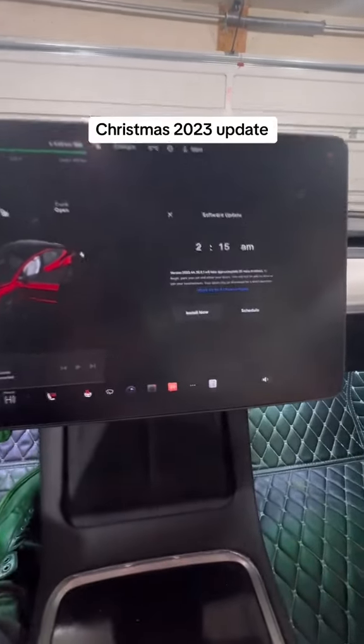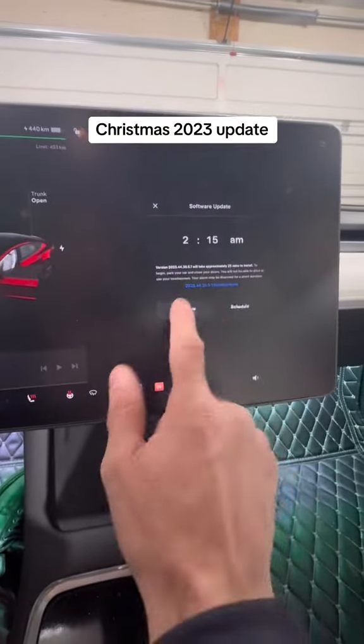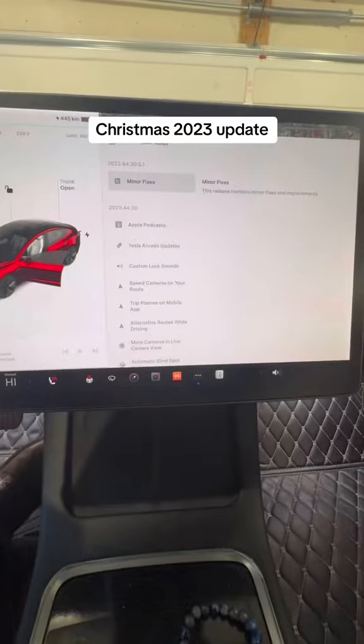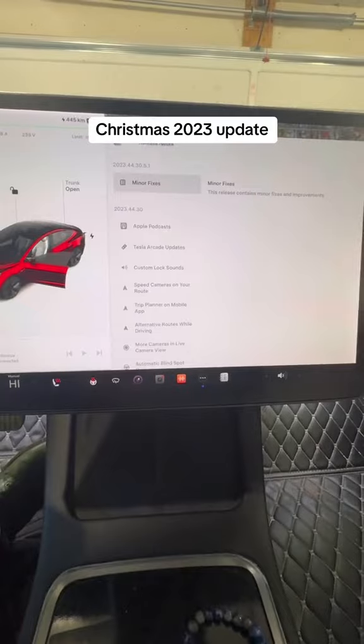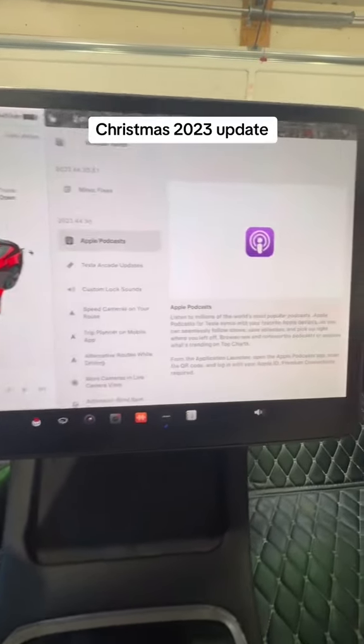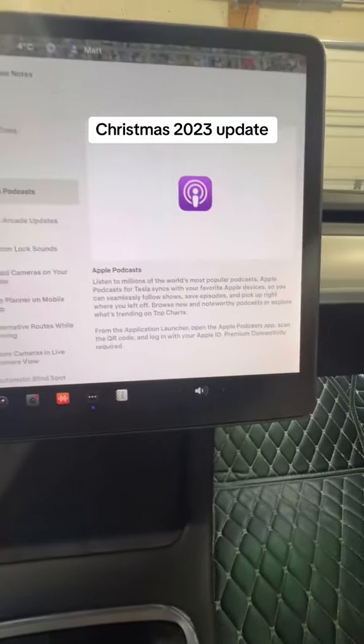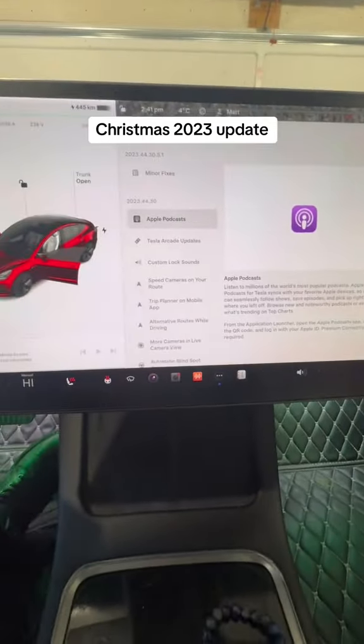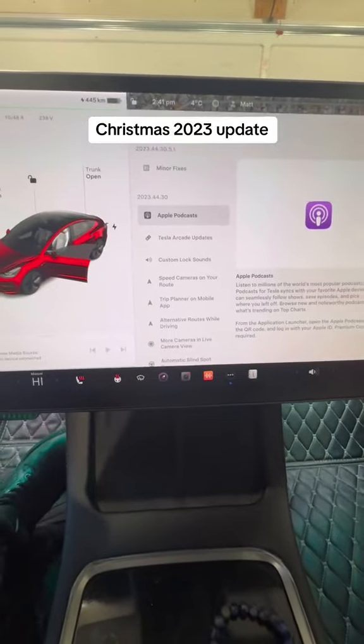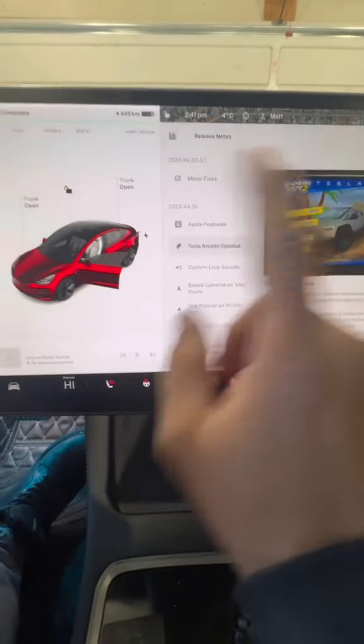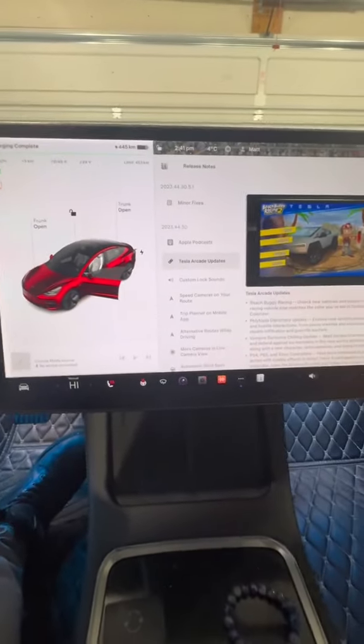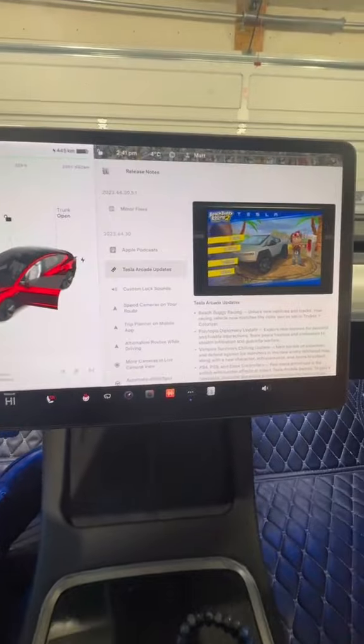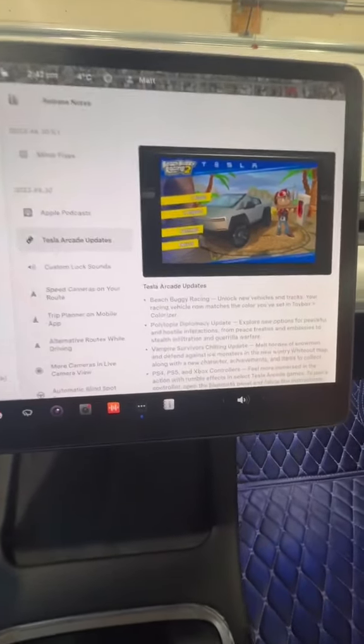Every year Tesla releases a massive Christmas update. We got quite a few updates this time around. We got Apple Podcast, which essentially just plays Apple Music - another reason you don't need CarPlay. CarPlay is outdated in Teslas. Ford's Sync, for instance, is much better than Apple CarPlay because it's just crap, and so is Android Auto.